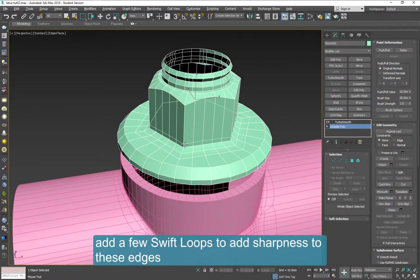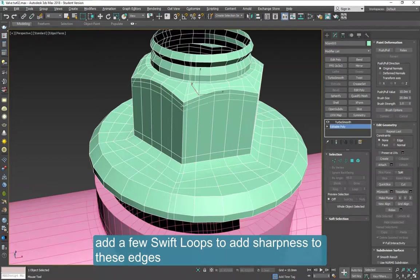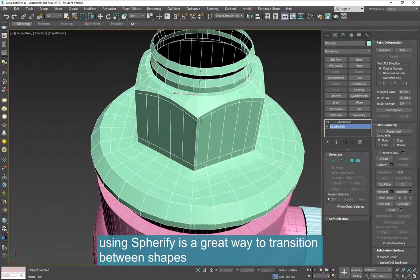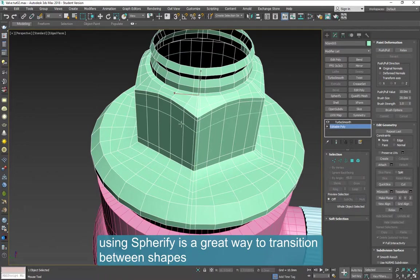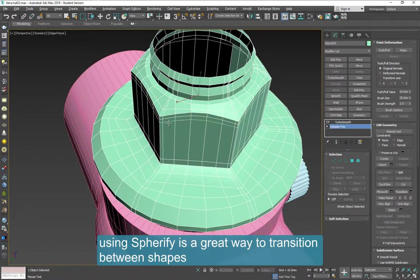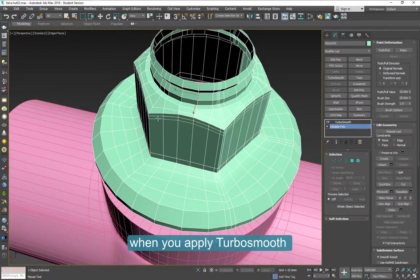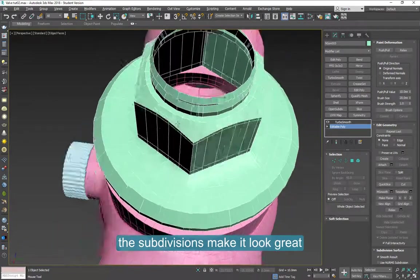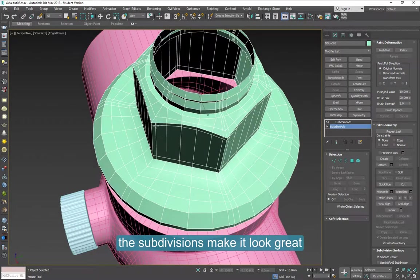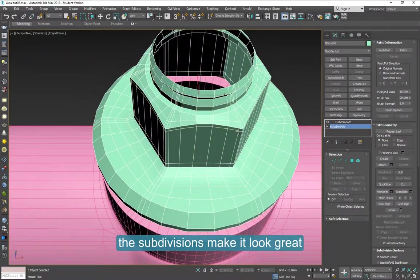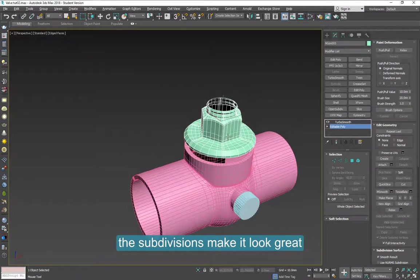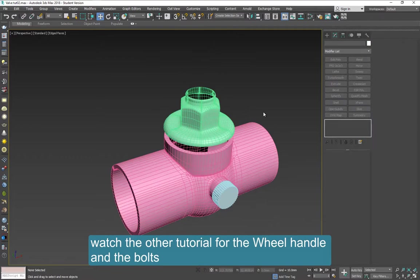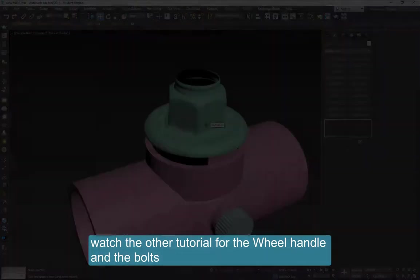To make these edges sharper, you can add some swift loops. You may have to refer to some source to see how sharp these are. When you're done, we can apply TurboSmooth to check if the overall looks are acceptable. So here is on TurboSmooth. So that's it for this area.